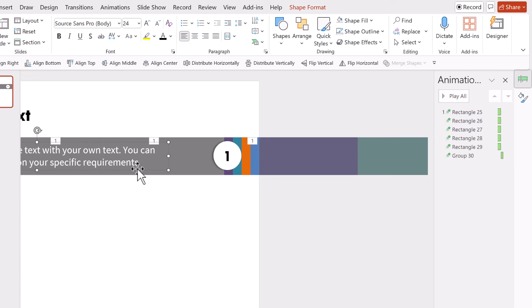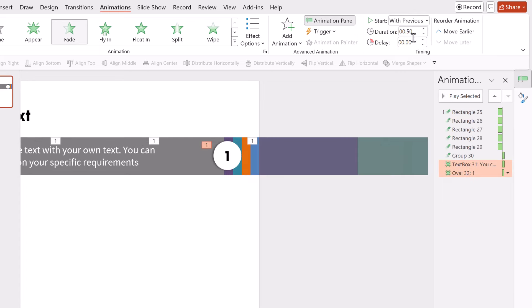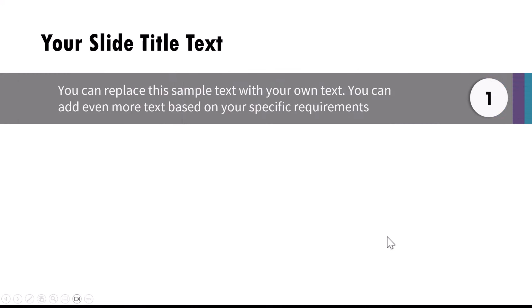Let us select this text and hold Shift to select this circle as well. We are going to give both of them a simple fade in animation, and this happens with previous for the same default 0.5 seconds. So we have the colored strips going from left, then this group flying in from right, and then these two fade in animations happen. Let us go to Slide Show on a click — we have our beautiful first animation.